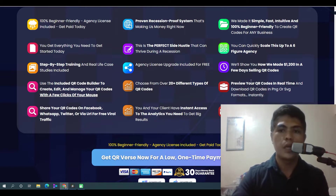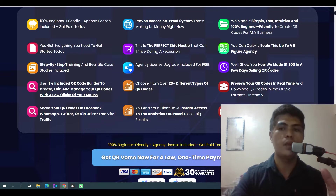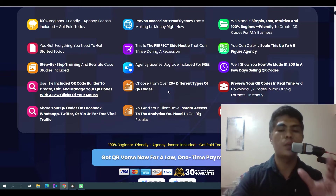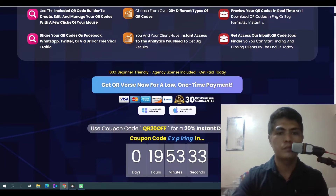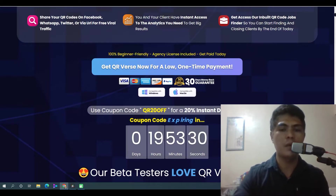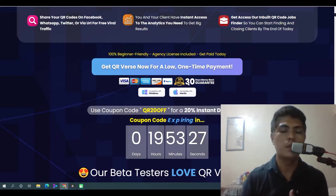They also show you a case study on how they made $1,200 in just a few days selling QR codes, and you can do the same using this application. Before I show you the demo, because it's a really powerful application that's going to help you make a lot of money using this kind of service, let me first show you my bonuses — that way when you pick this app through my link, I'll give you access to additional value to help you get great results with QRverse.